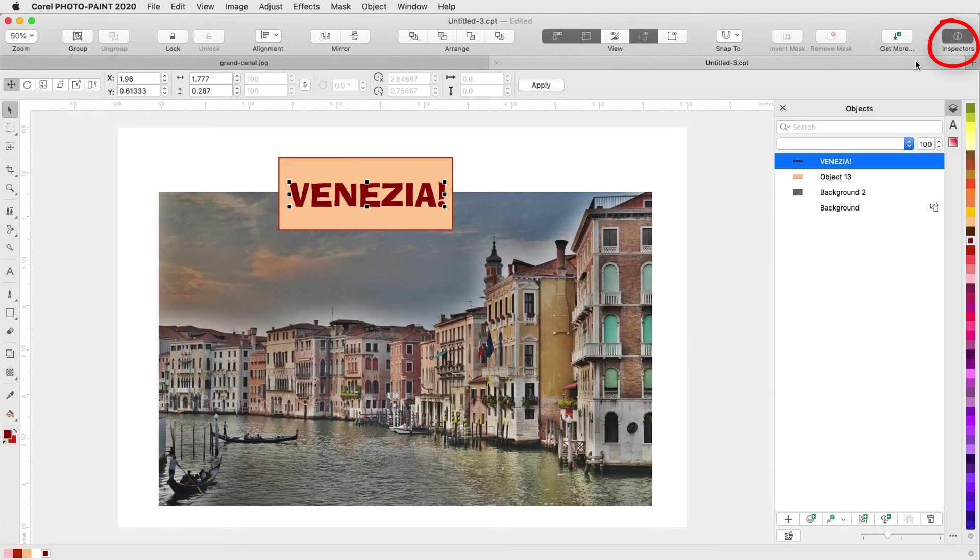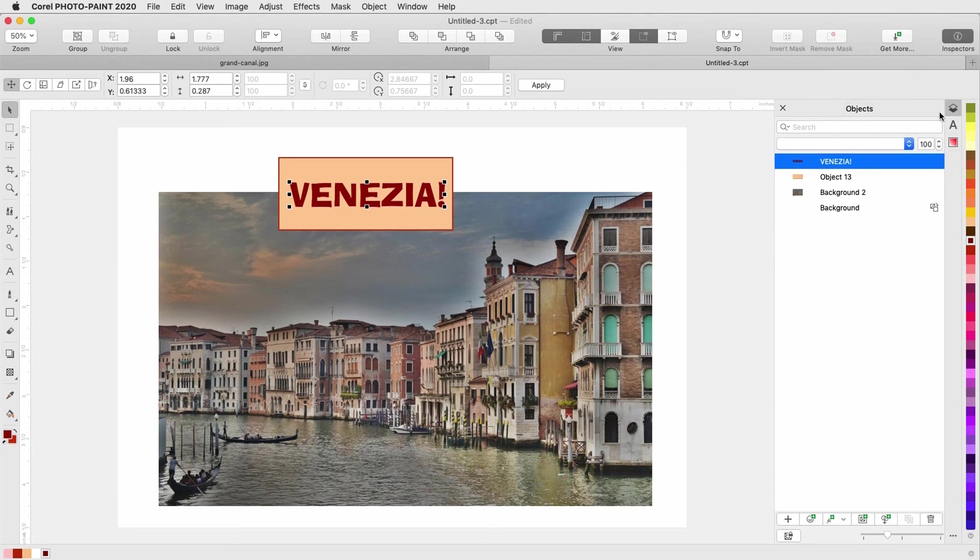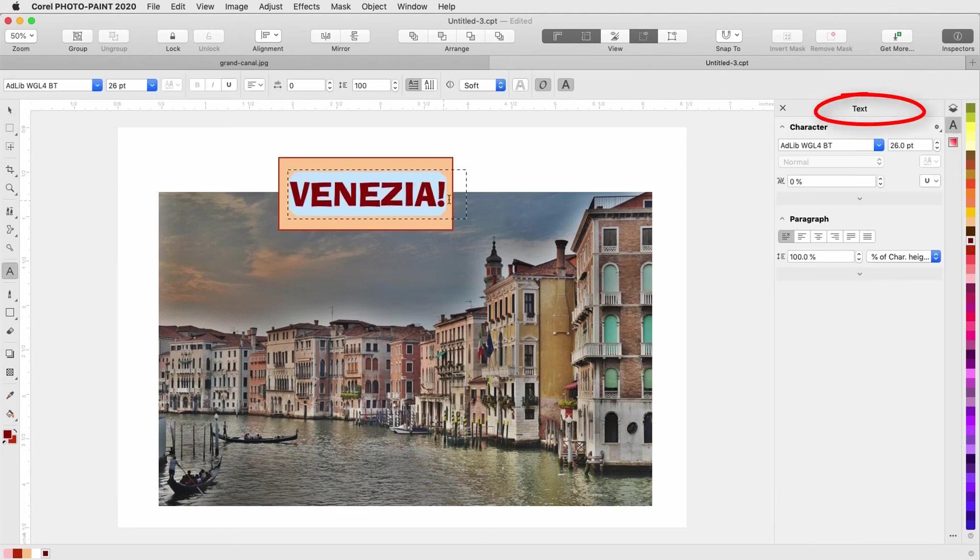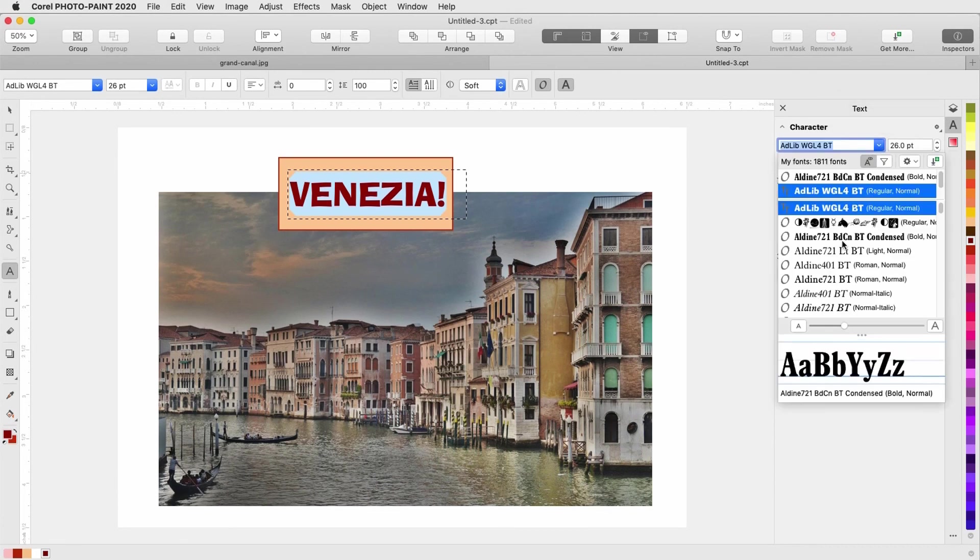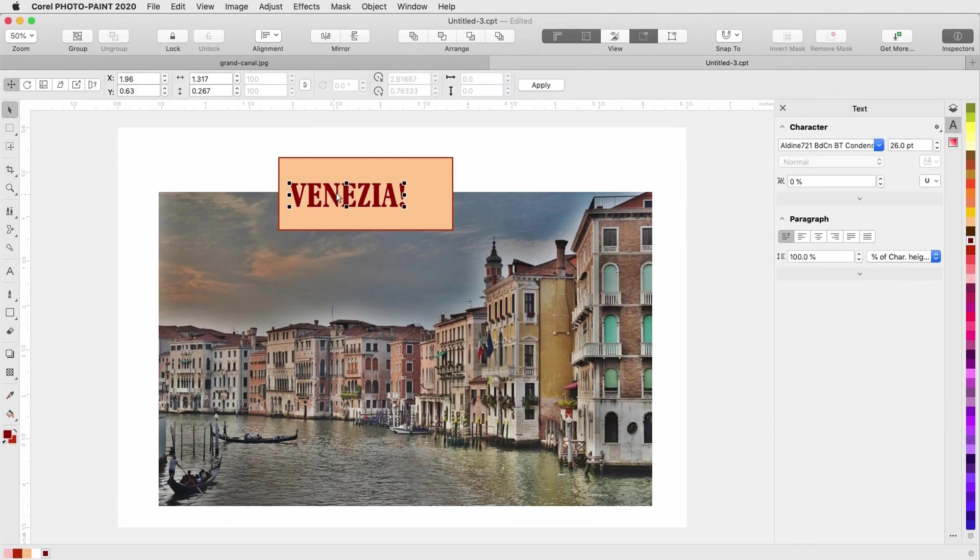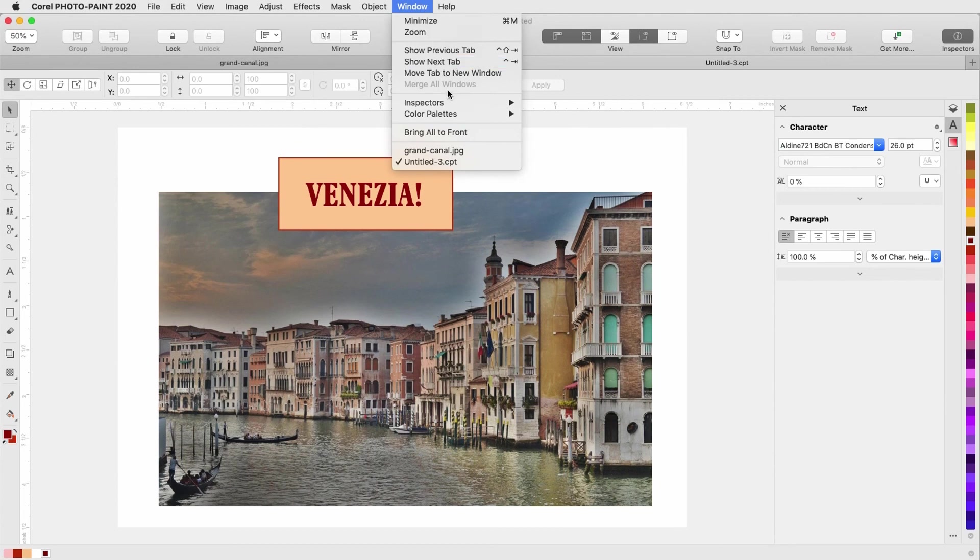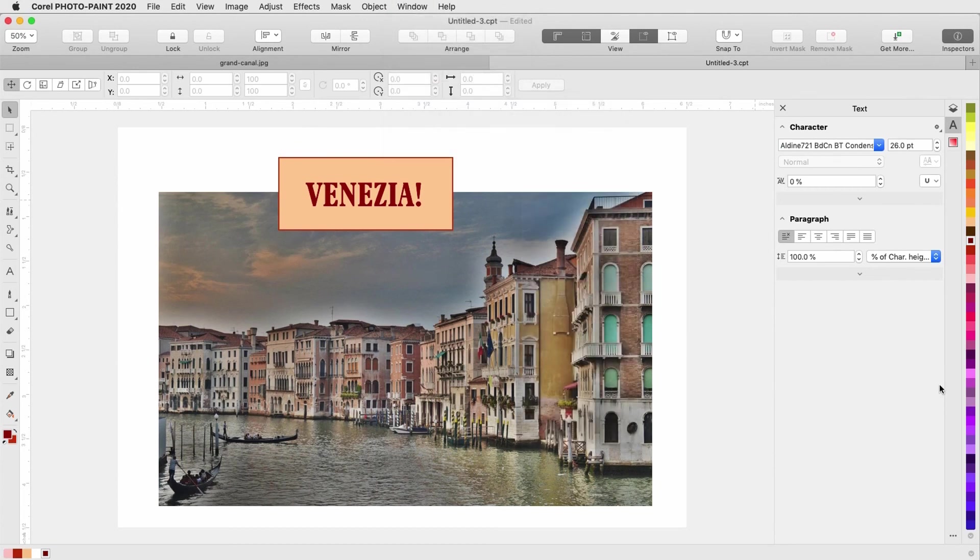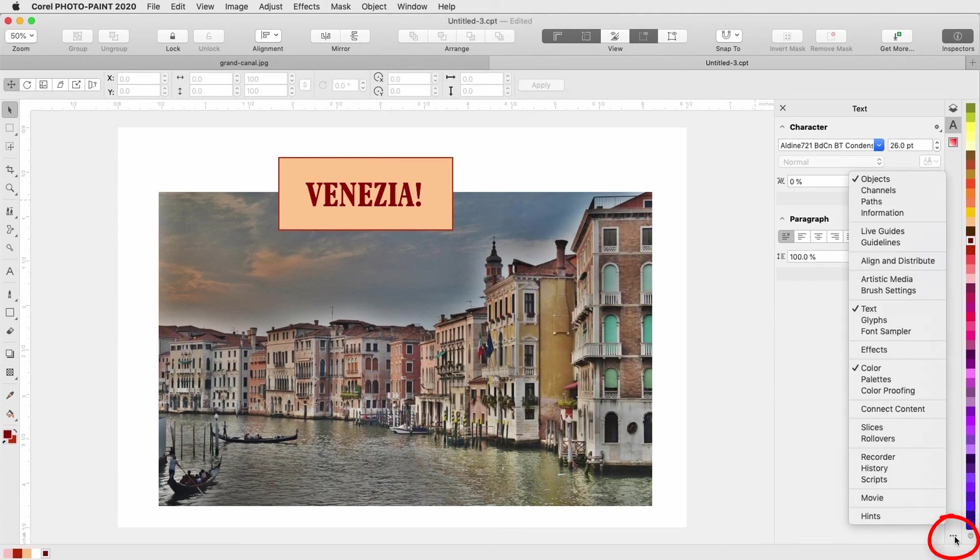Also on the right side are the inspectors, separate windows that contain categories of tools and features. For example, the objects inspector lists all objects in the document, and the text inspector displays properties for the selected text, which I can change. I can open inspectors with the window inspectors menu, or click the three dot icon below the current inspector tabs.